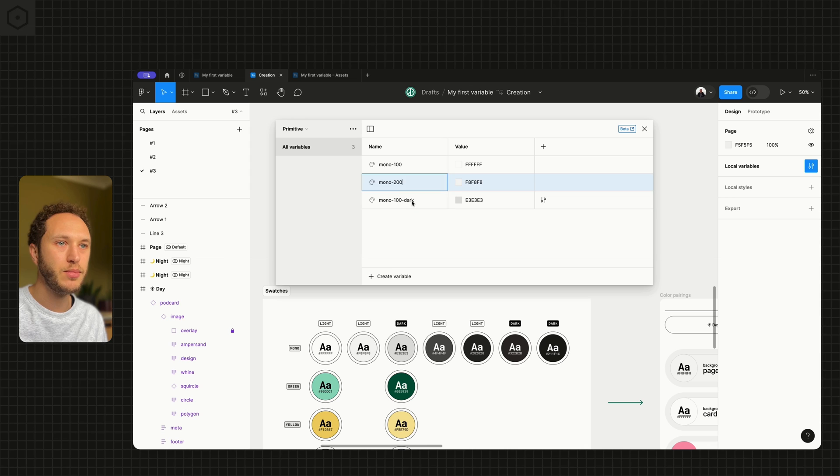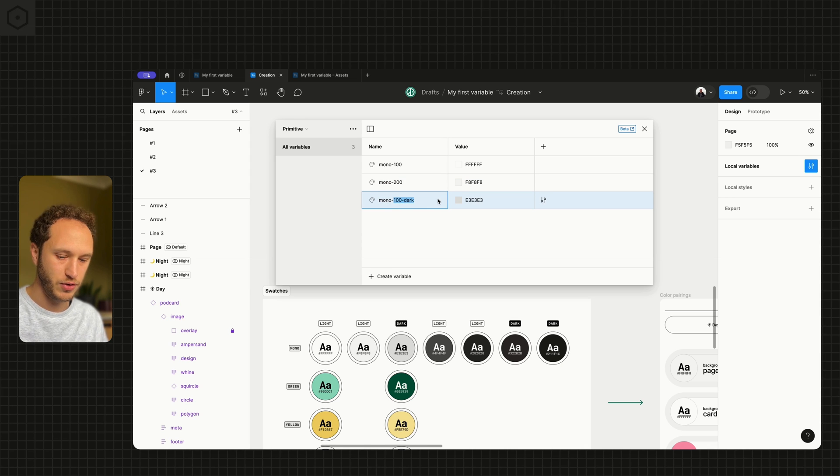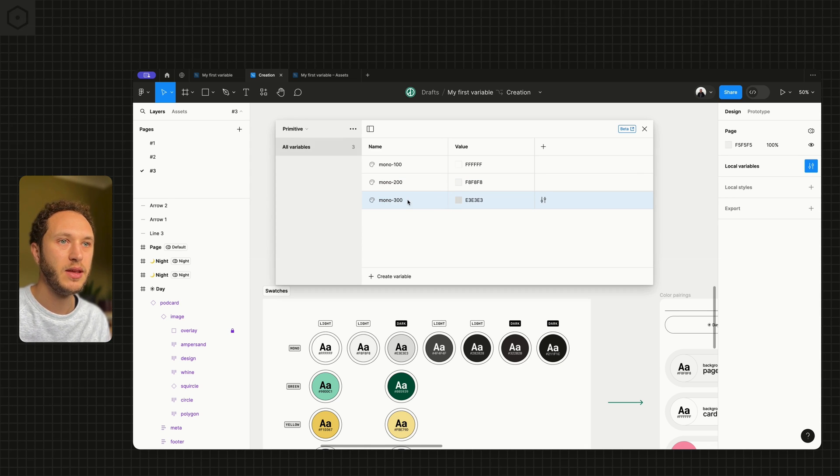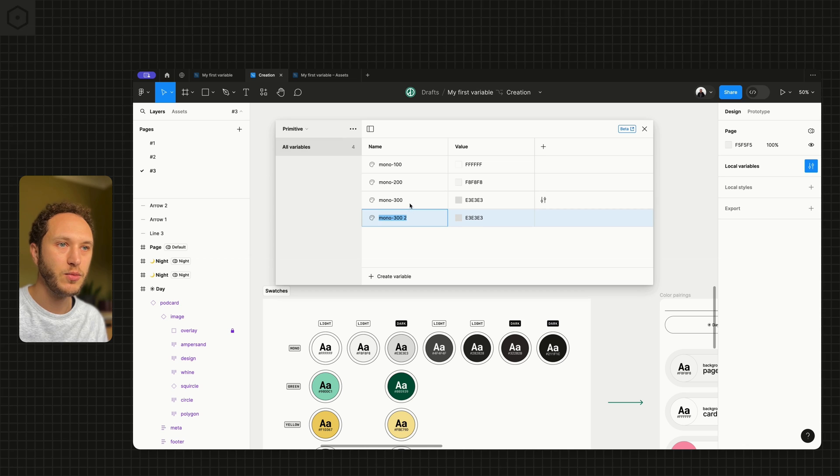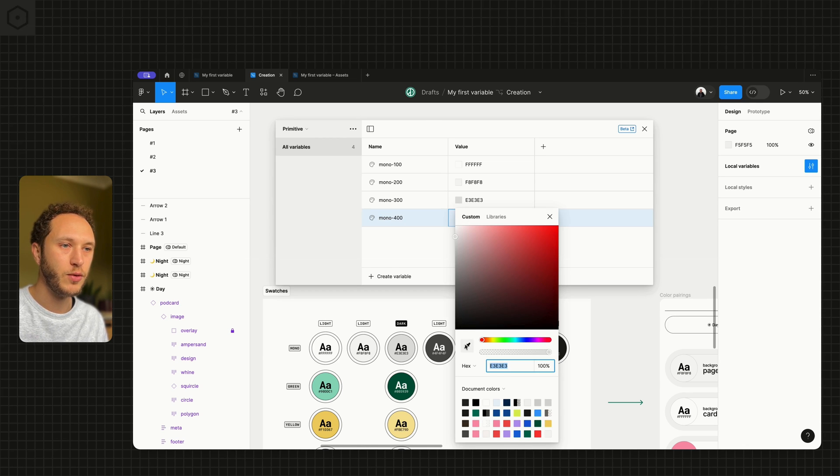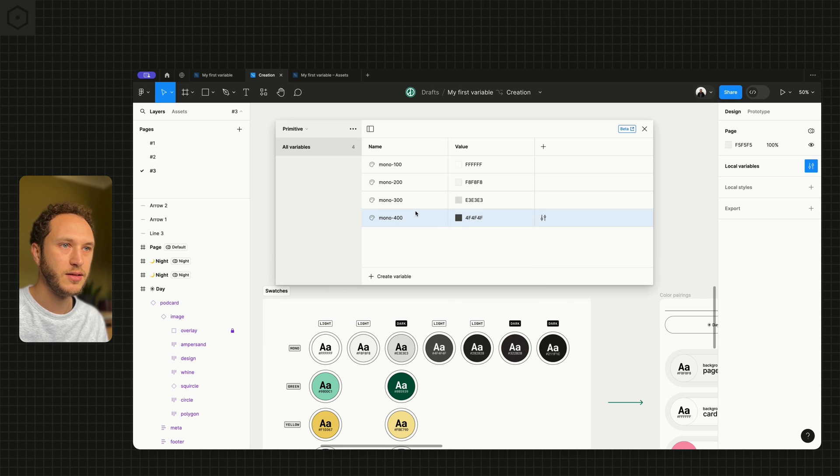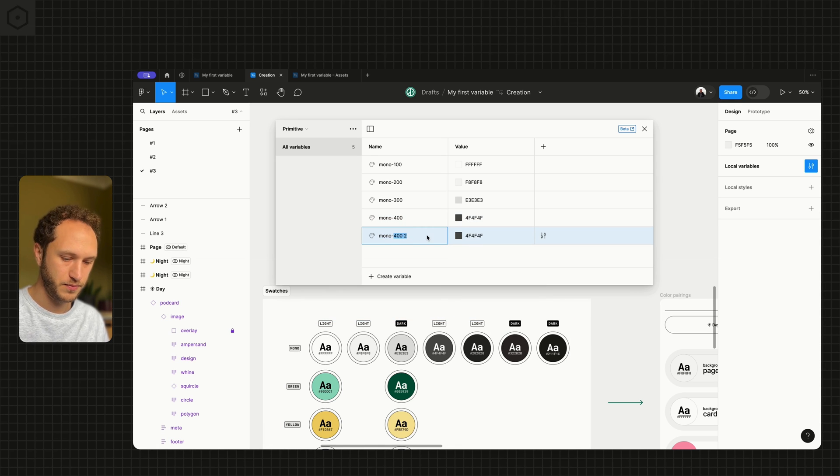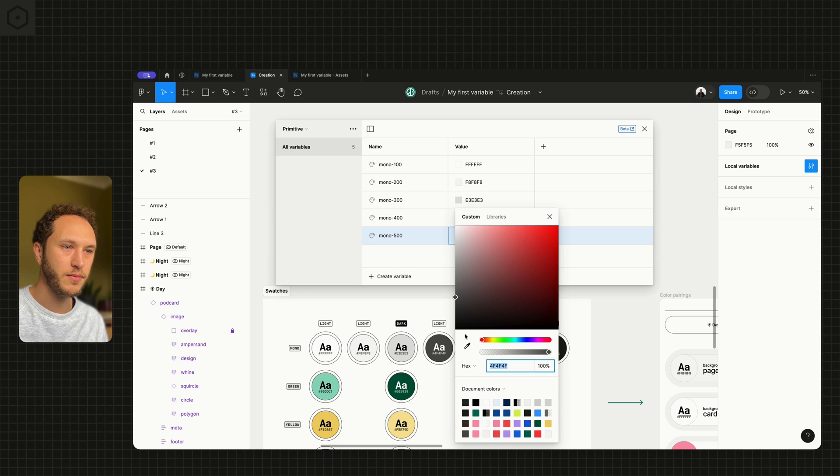Have a simple 100, 200, 300 plus range. So I'll create another one and call this 400 and sample the fourth in the list. Another one 500. Sample the fifth.